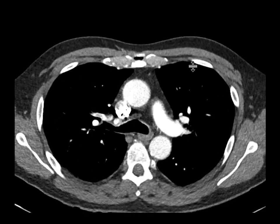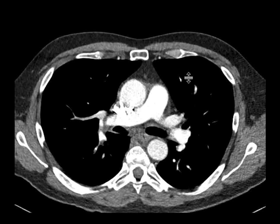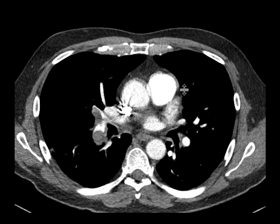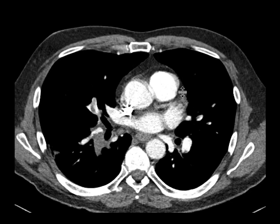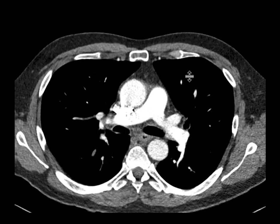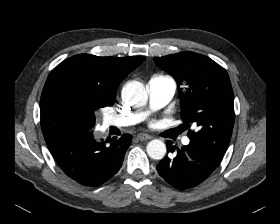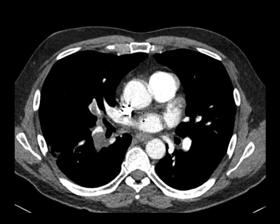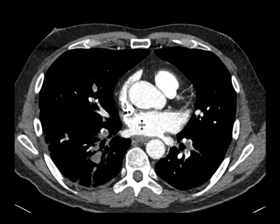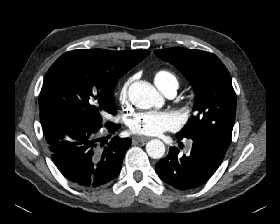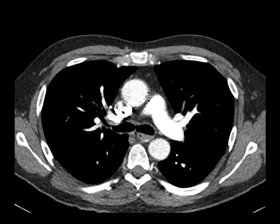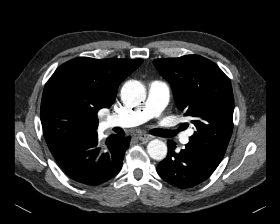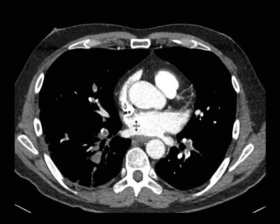We can see almost immediately that there are multifocal filling defects in the pulmonary artery — certainly the right pulmonary artery, the left pulmonary artery, the lobar and segmental subsegmental branches — so really extensive pulmonary emboli in this patient.